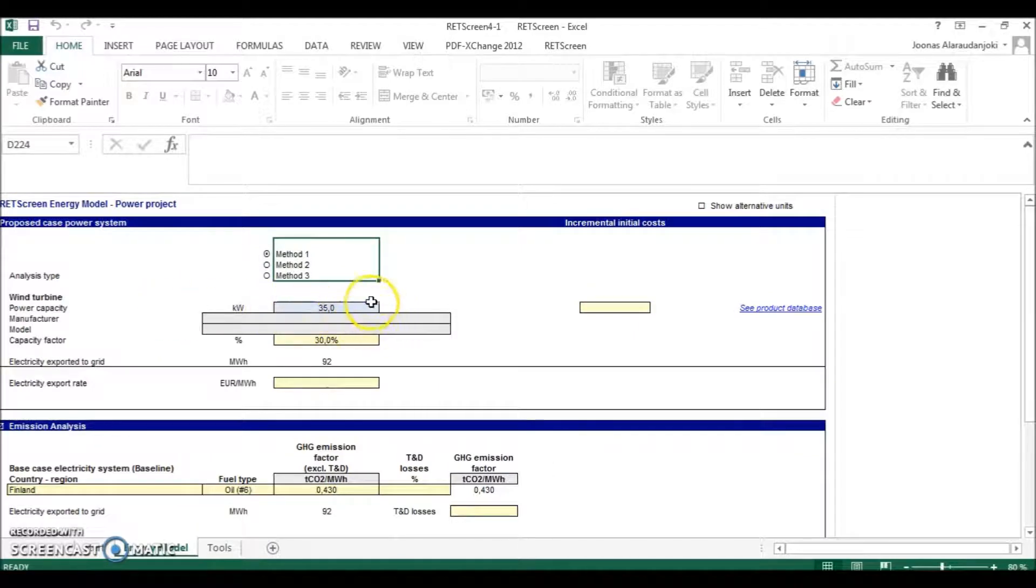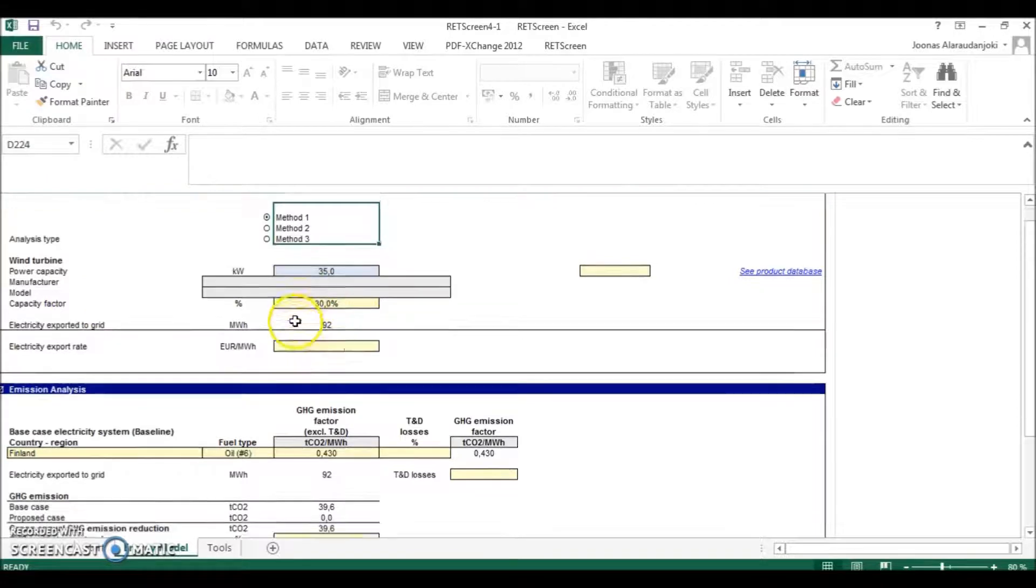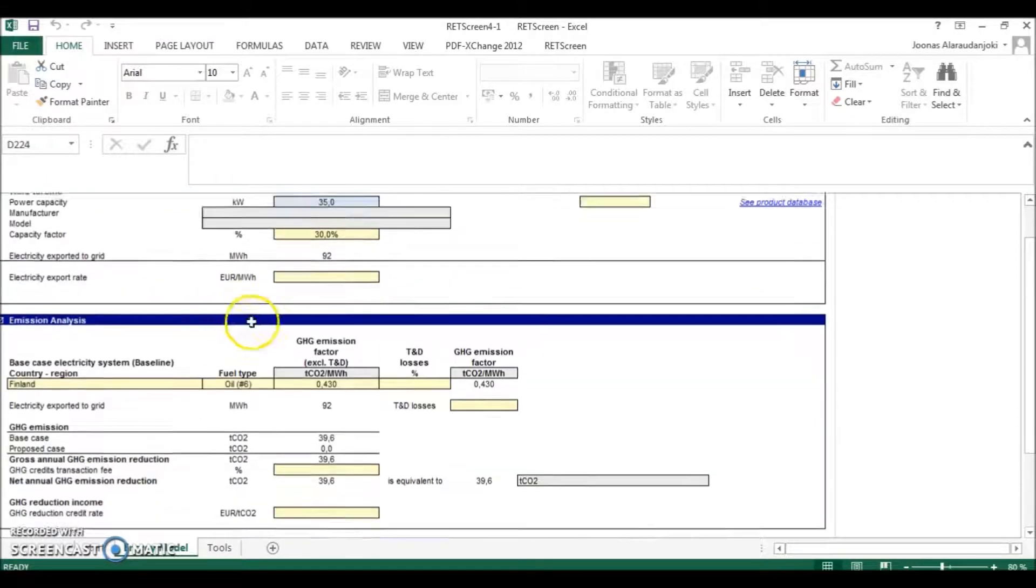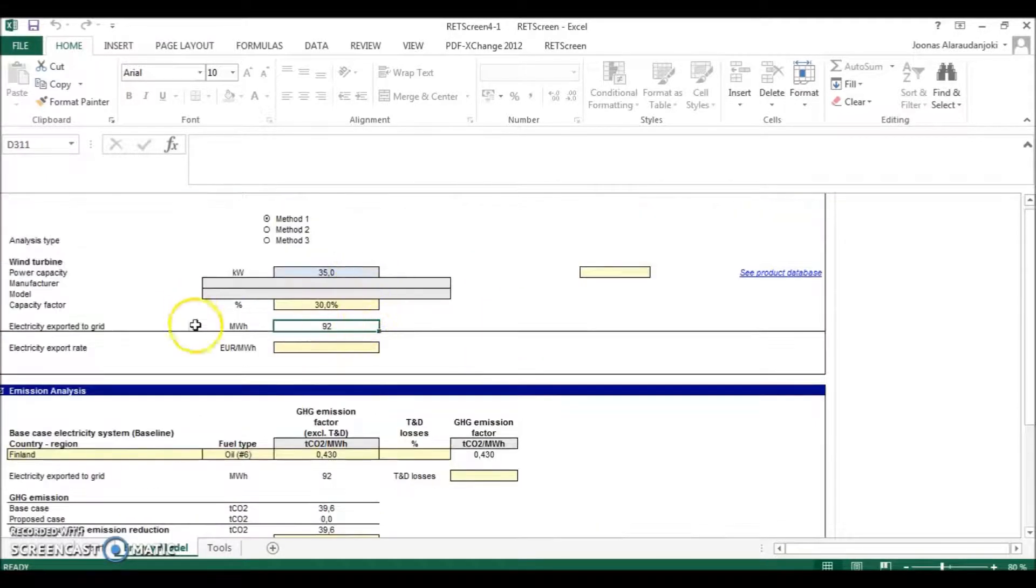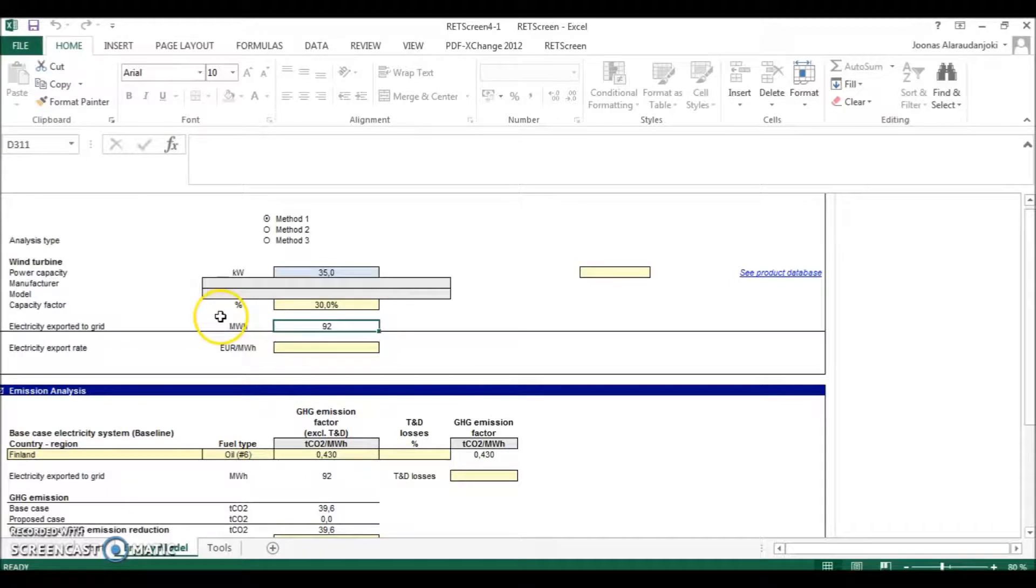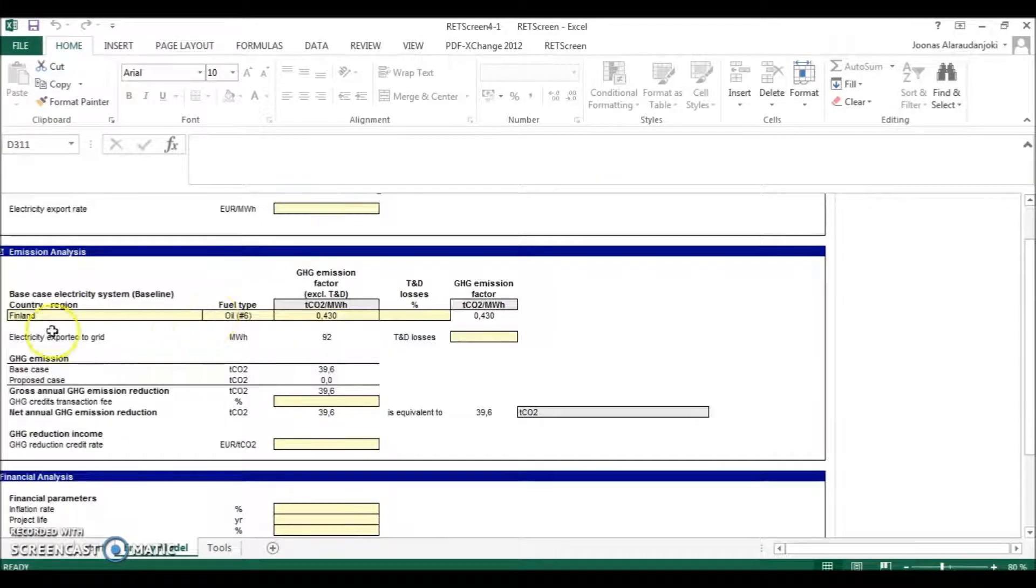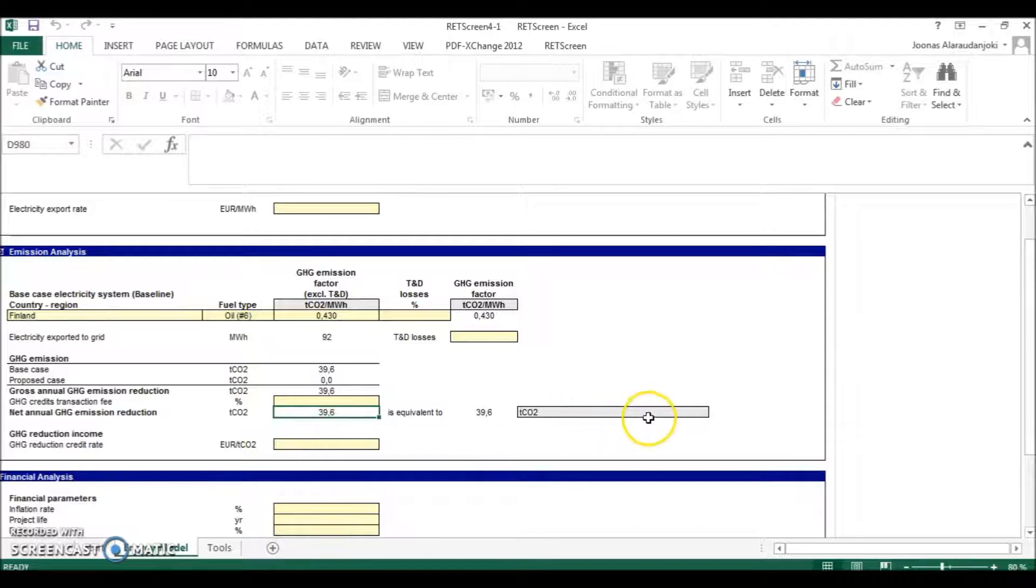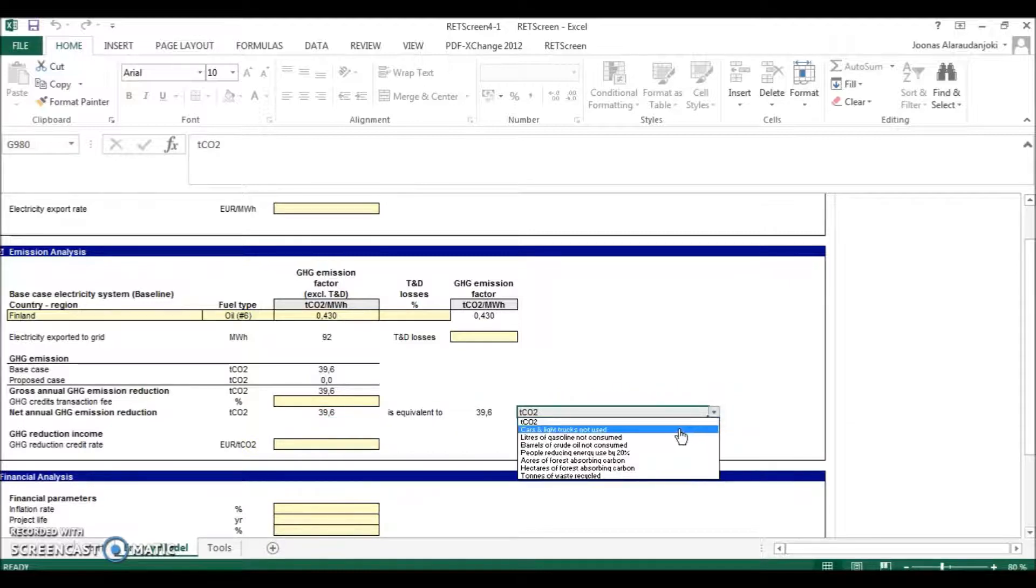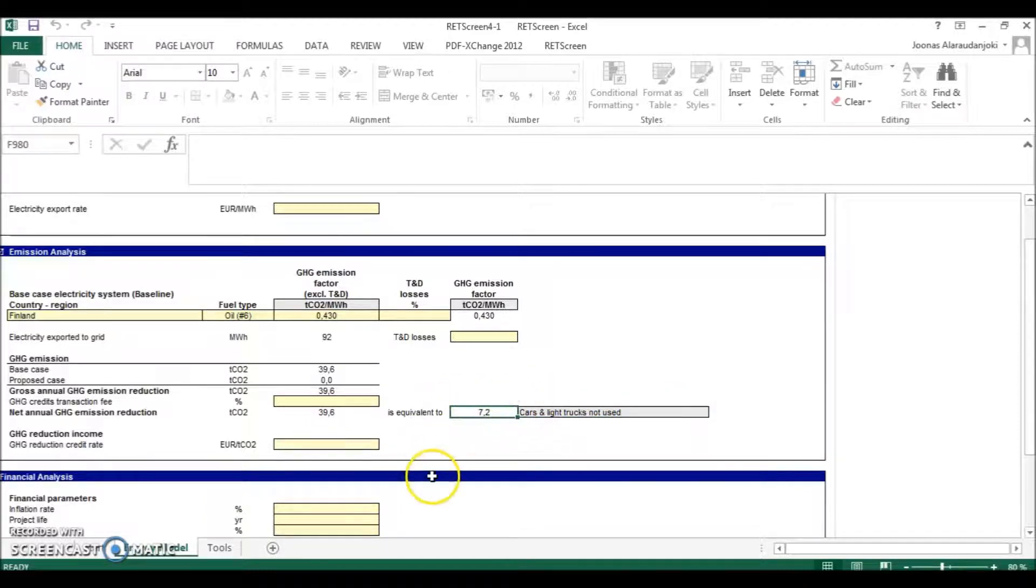So let's say our wind turbine's power capacity is 35 and the capacity factor is 30 percent. So the energy potential in this case would be 92 megawatt hours annually. And compared to oil, the net annual greenhouse gas emission reduction would be around 40 tons of CO2. Or we can choose it to be equivalent to cars and light trucks not used, which is 7.